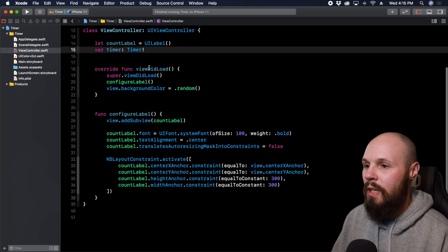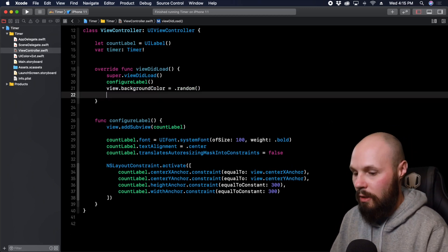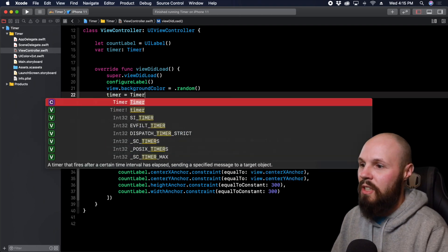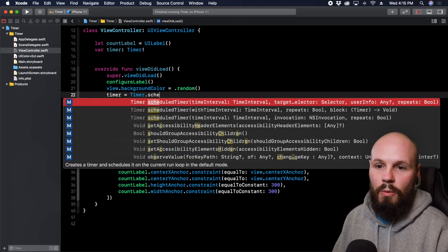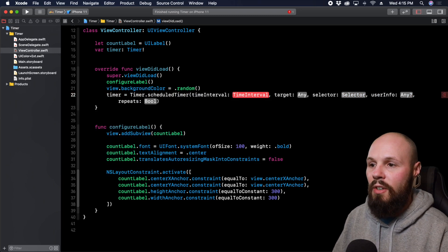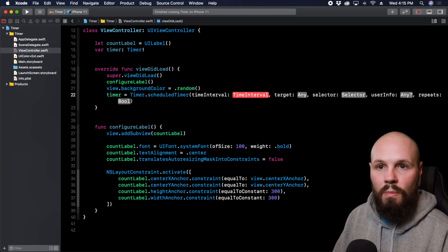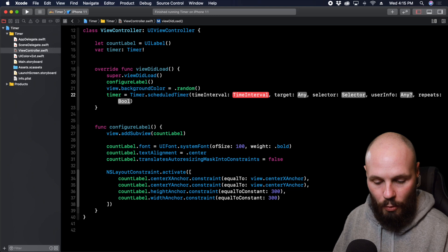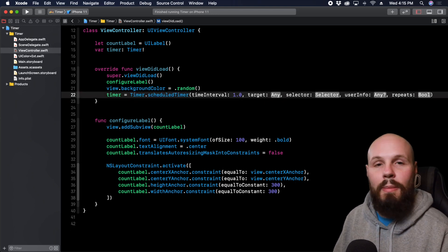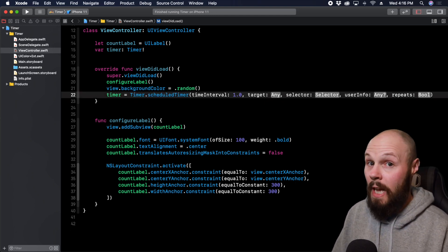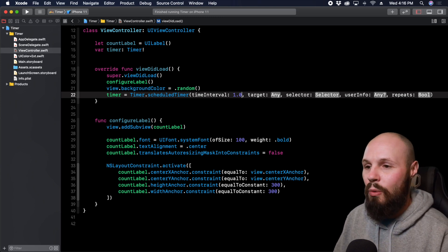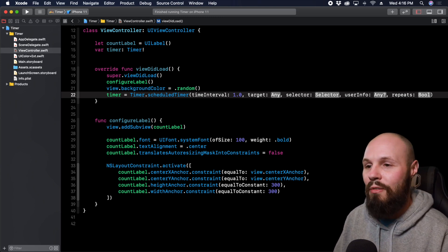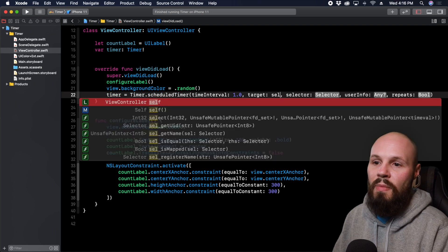Now that we have our timer variable here in viewDidLoad we can do timer equals Timer.scheduledTimer. You want to select the one that has a repeats and the selector and the target and everything. The time interval is however long you want your timer to be. We're going to use one second. You can make this 10 seconds, 30 seconds, 10 minutes, but it is in seconds. So however you want to convert that. Again we're going to change it every second.